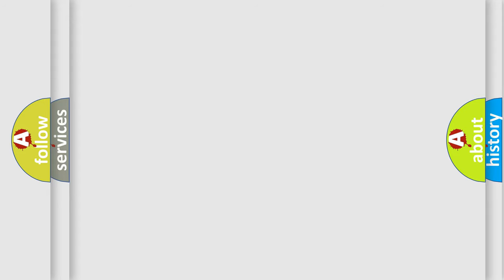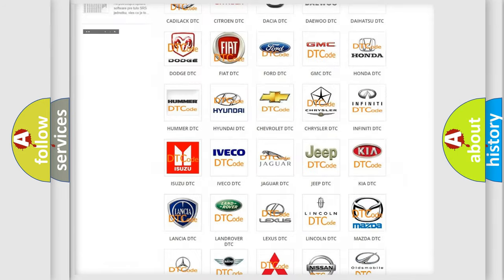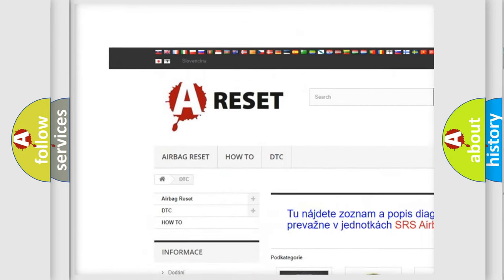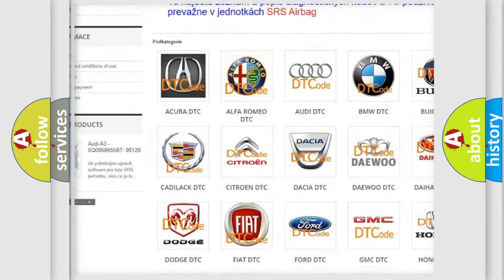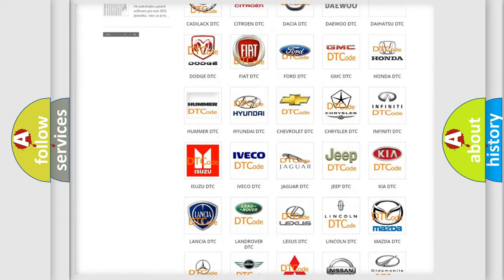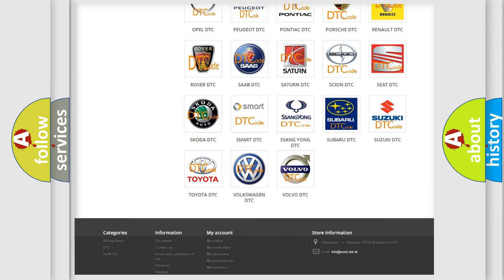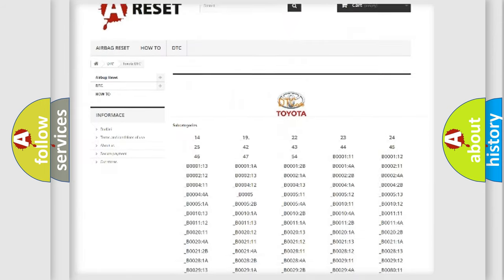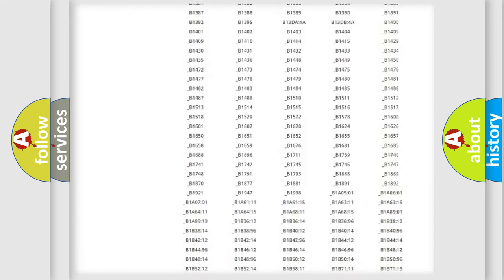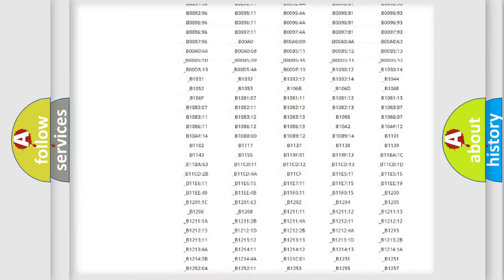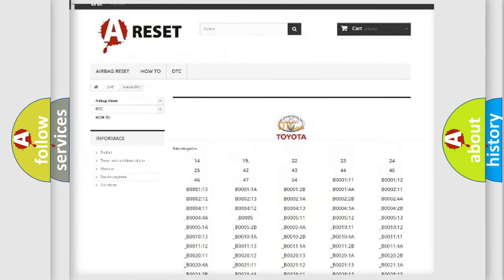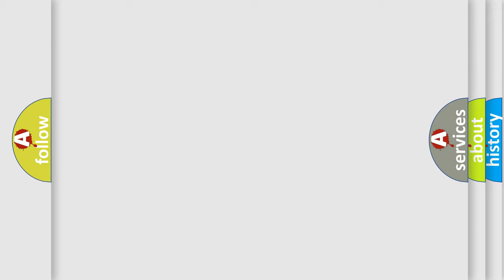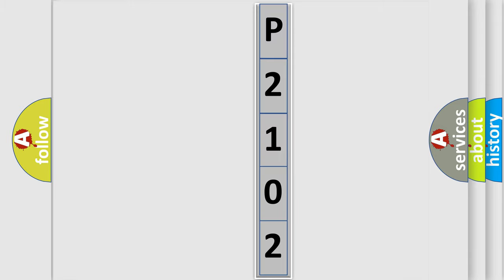Our website airbagreset.sk produces useful videos for you. You do not have to go through the OBD-II protocol anymore to know how to troubleshoot any car breakdown. You will find all the diagnostic codes that can be diagnosed in Toyota vehicles, and many other useful things. The following demonstration will help you look into the world of software for car control units.